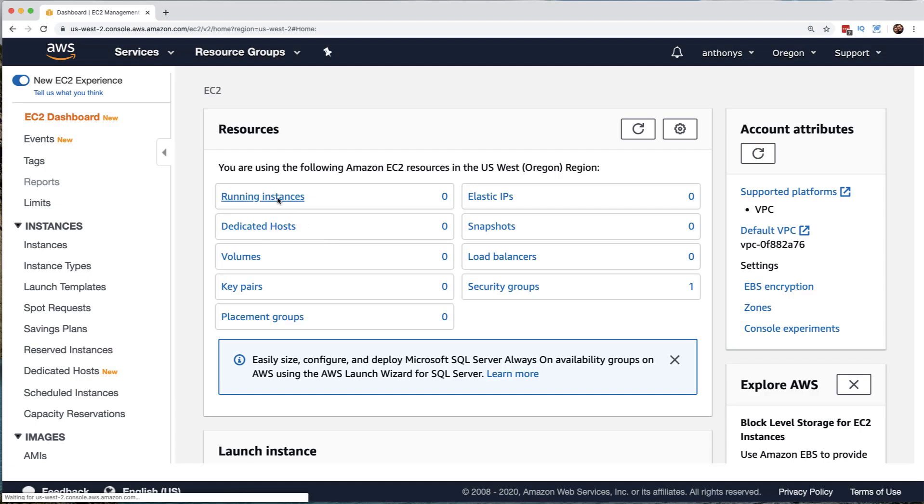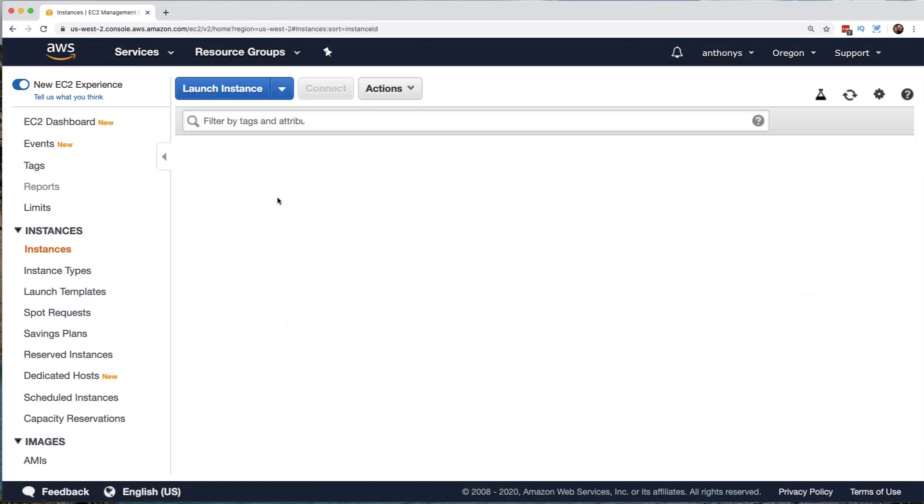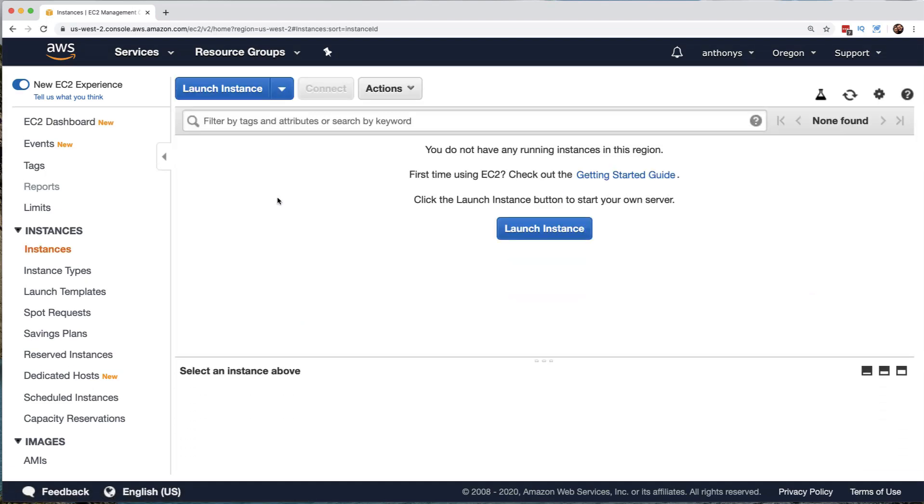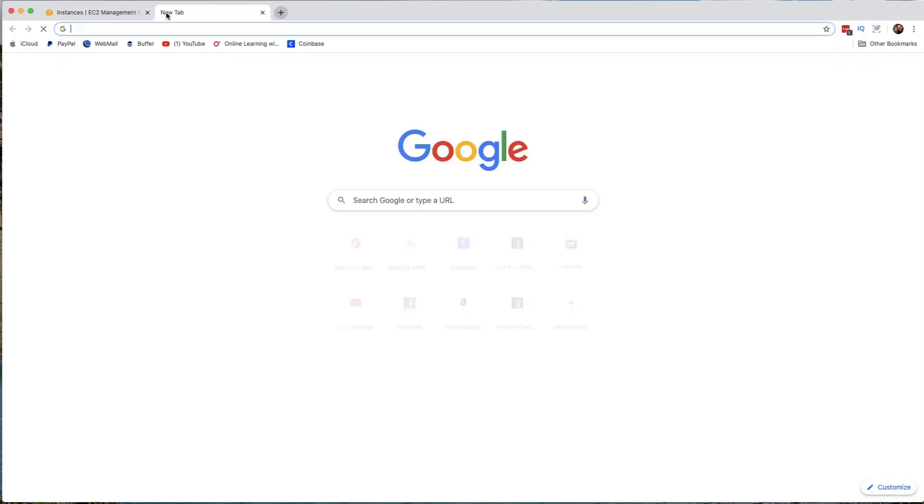Now, if you go to the running instances area, we can of course launch a new instance. But before we launch a new instance, I want to discuss with you the AWS Marketplace.